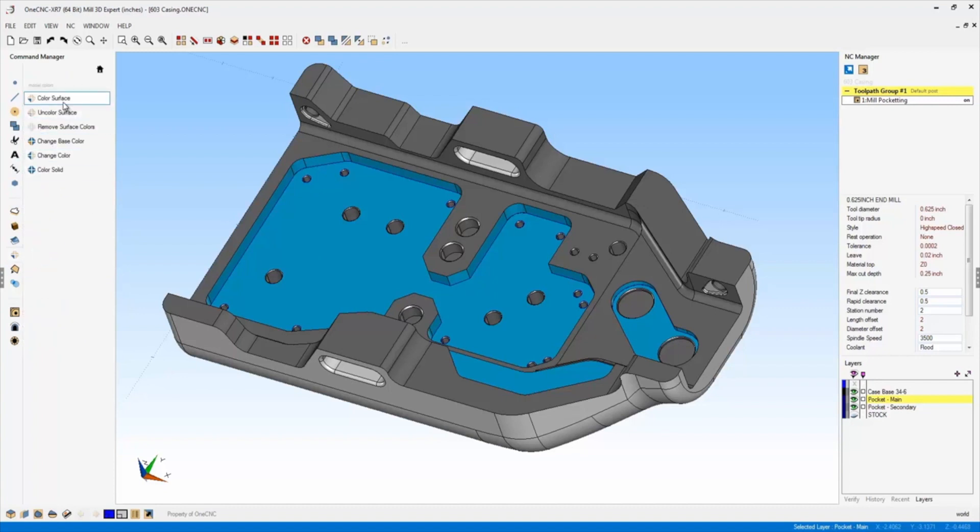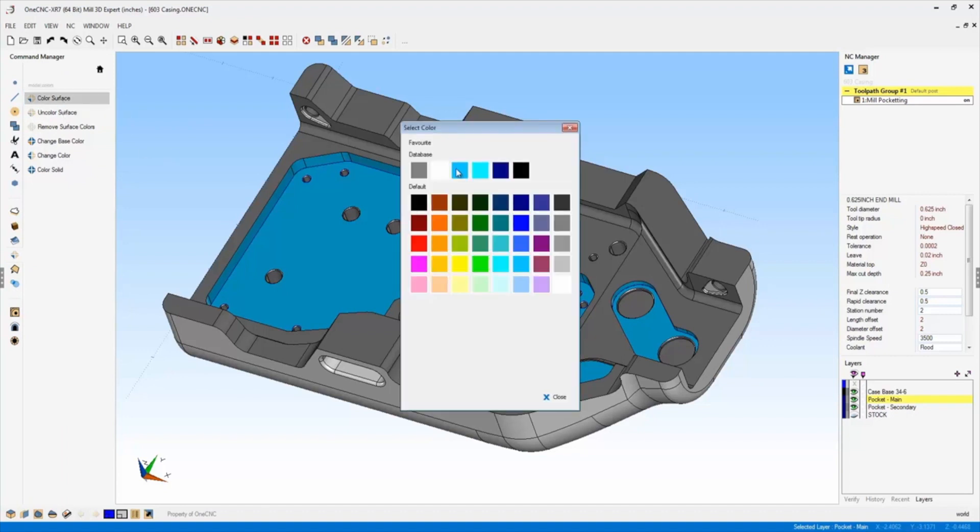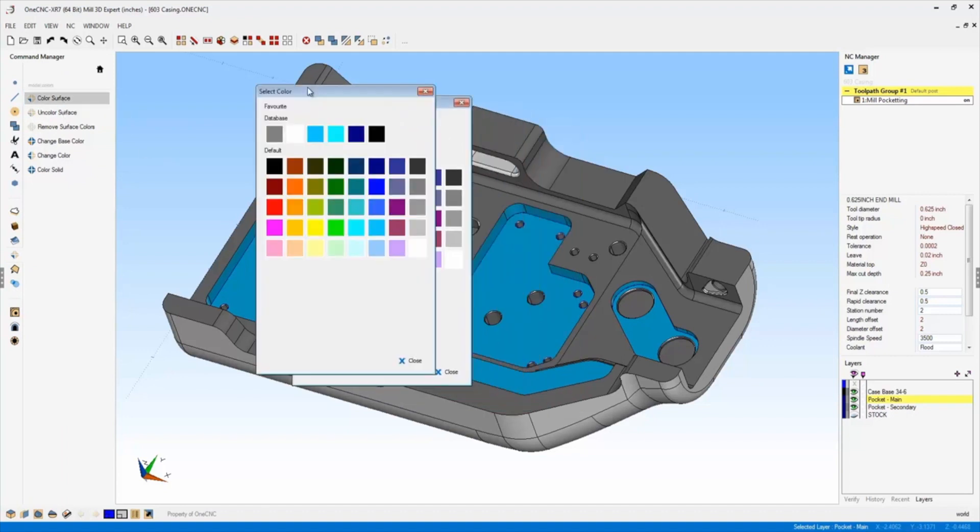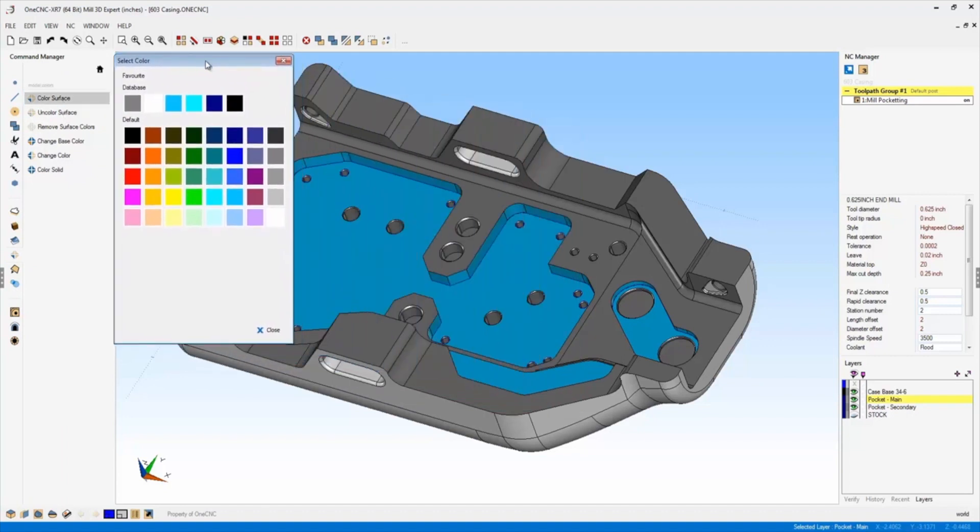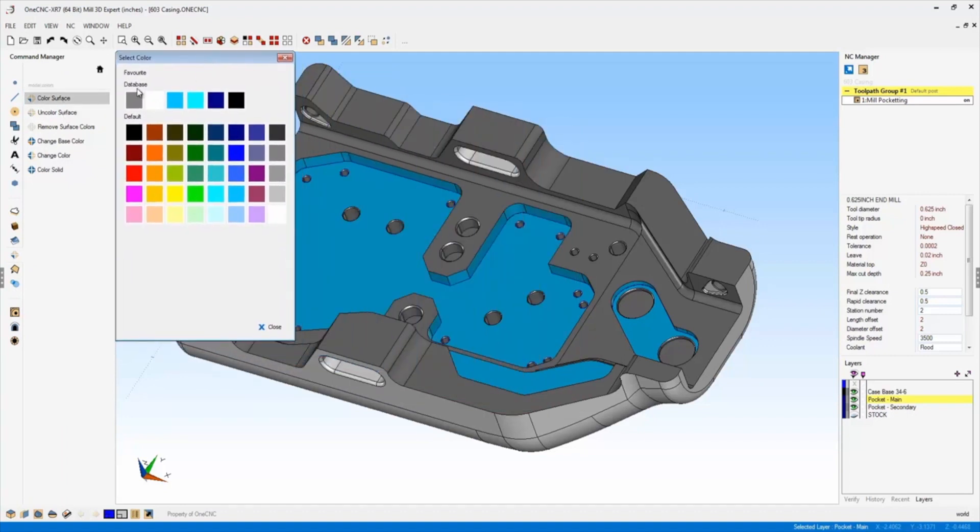We take a look at this first one called color surface. Once I left hand click, you can see that this is a brand new color palette. It provides a favorites list here. You can also select whatever color you'd like.